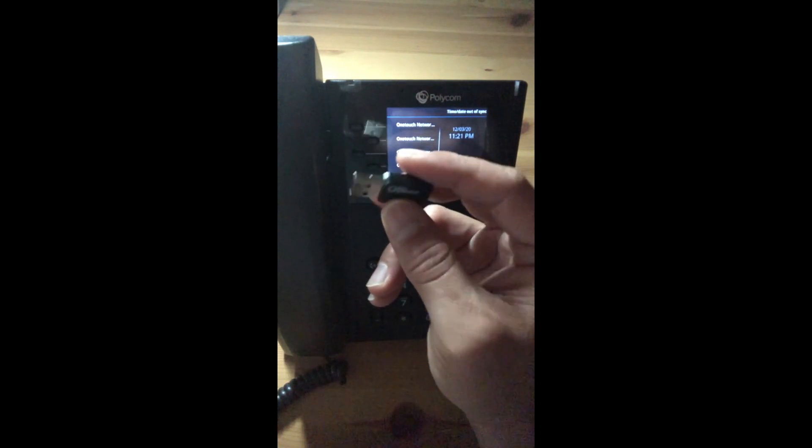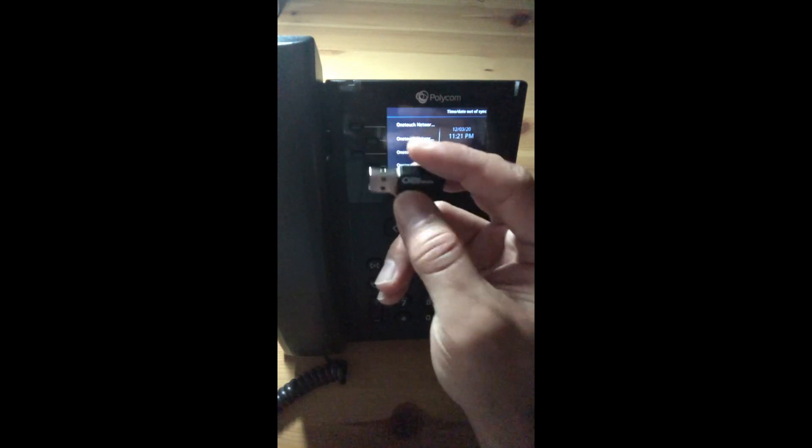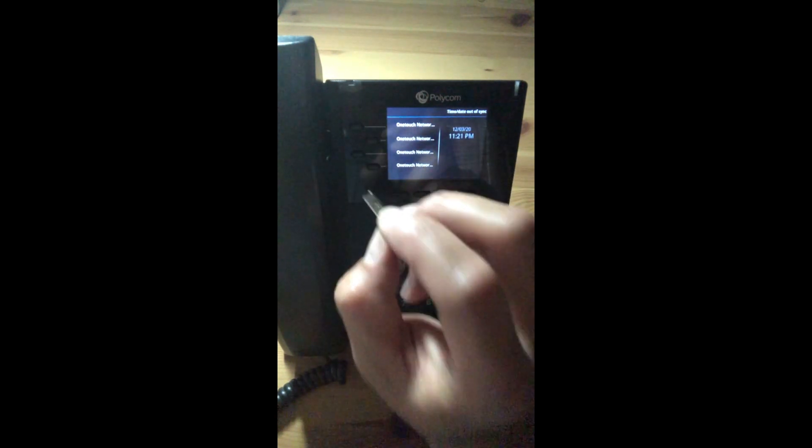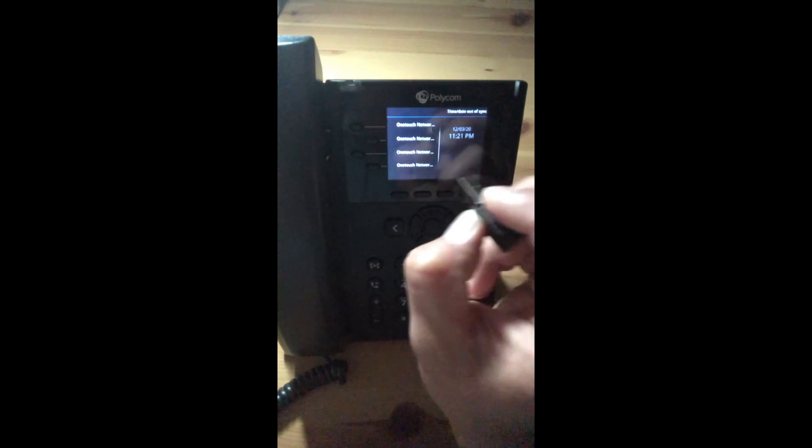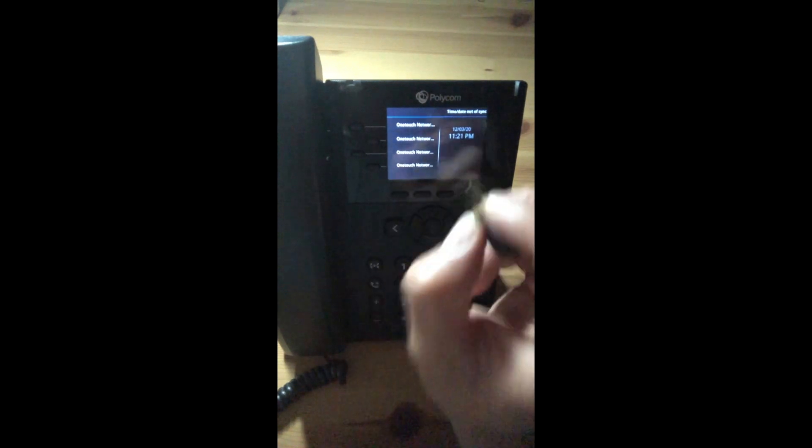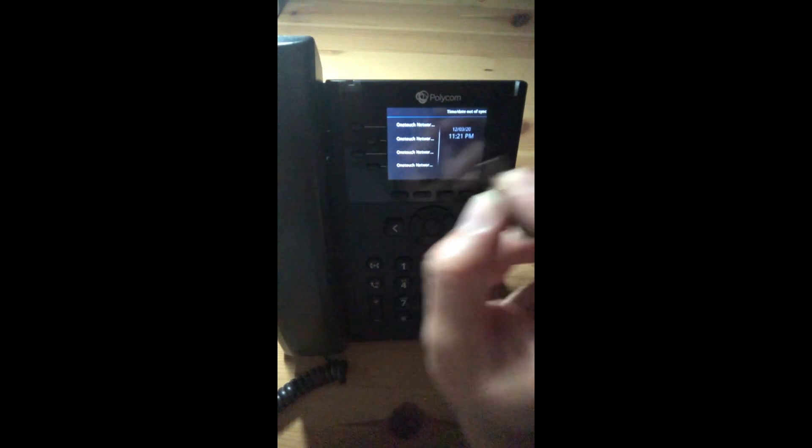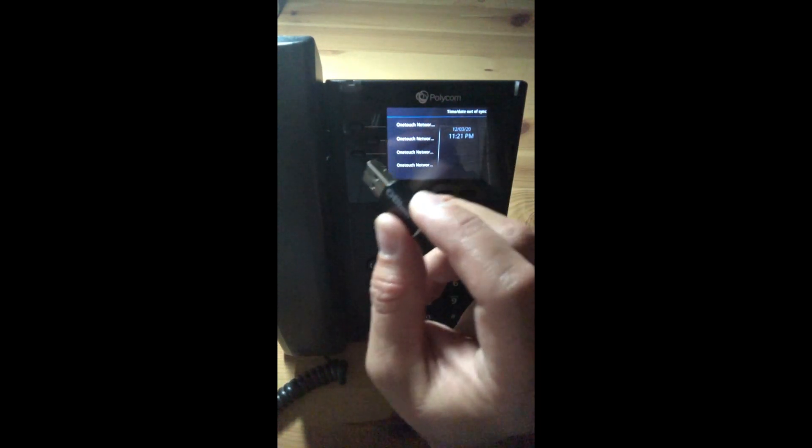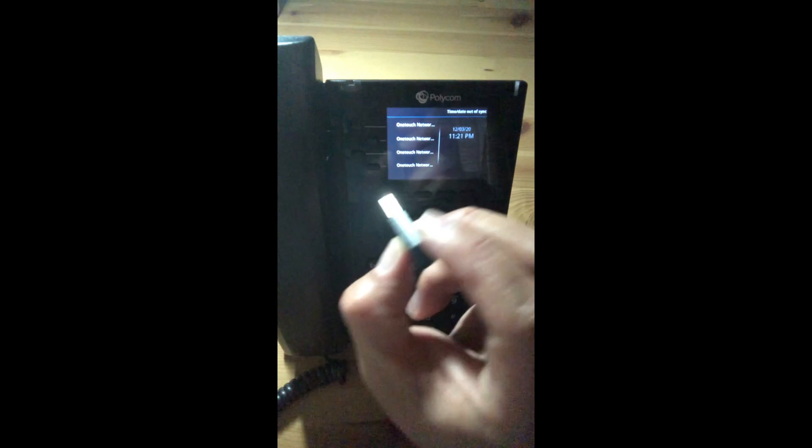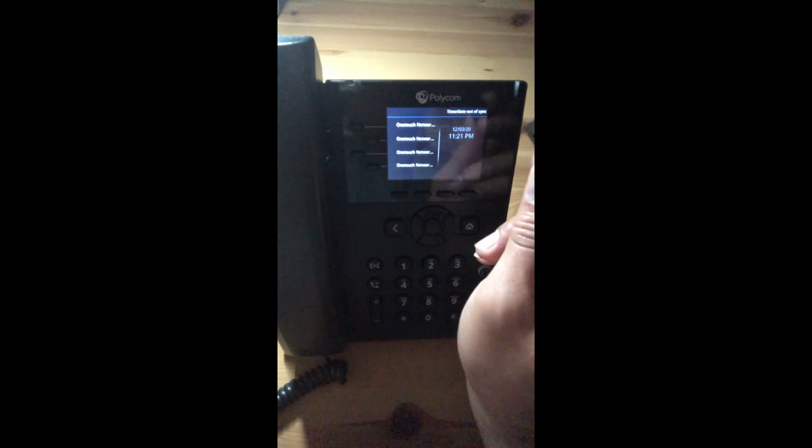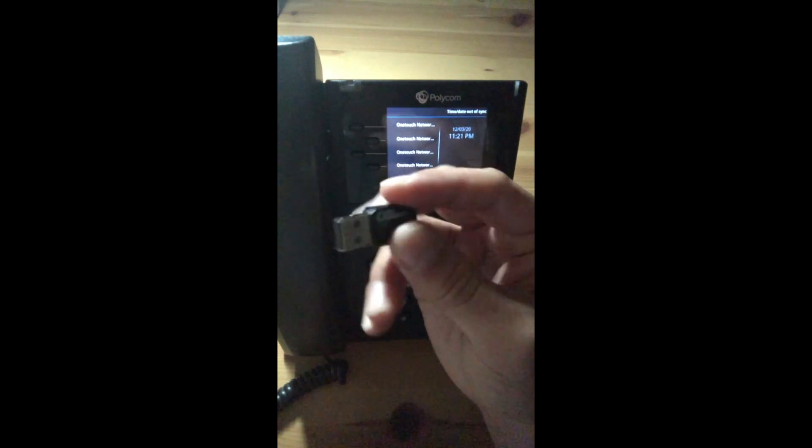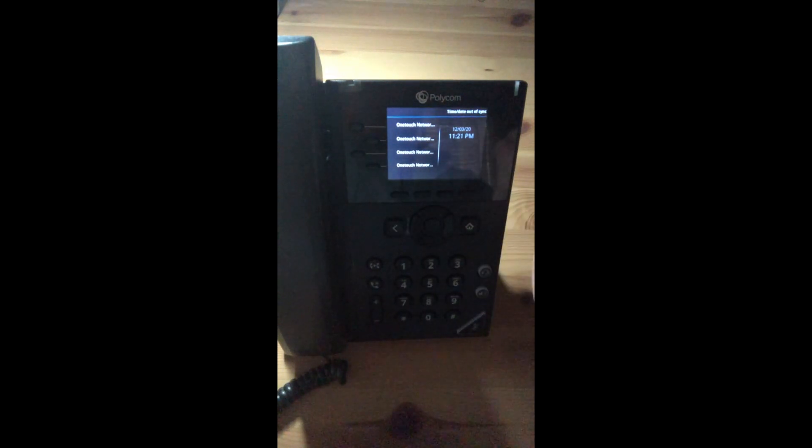Typically, these dongles will run you about $30 to $35, and you can pick them up on online sites like Amazon. Okay, so with one of these Wi-Fi dongles, how do we insert that to the VVX 250?